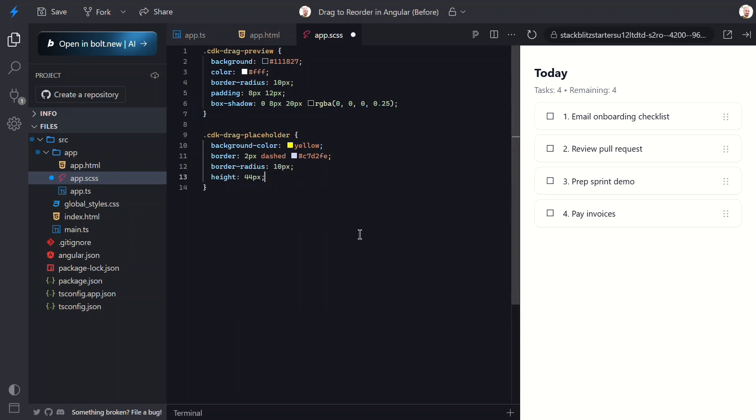And yes, it's bright yellow on purpose - we're going for maximum clarity here, not subtlety. Okay, now let's save and try it again.